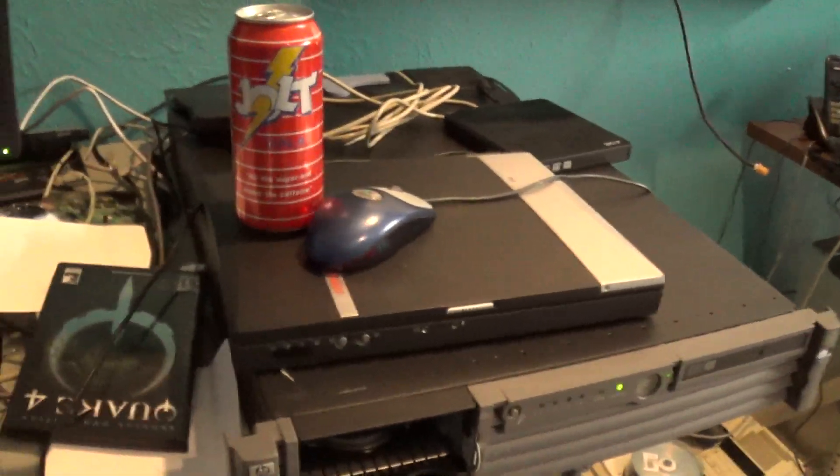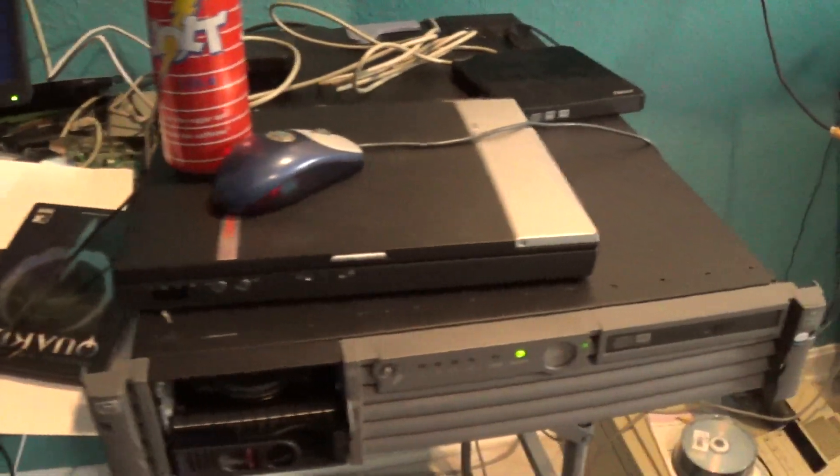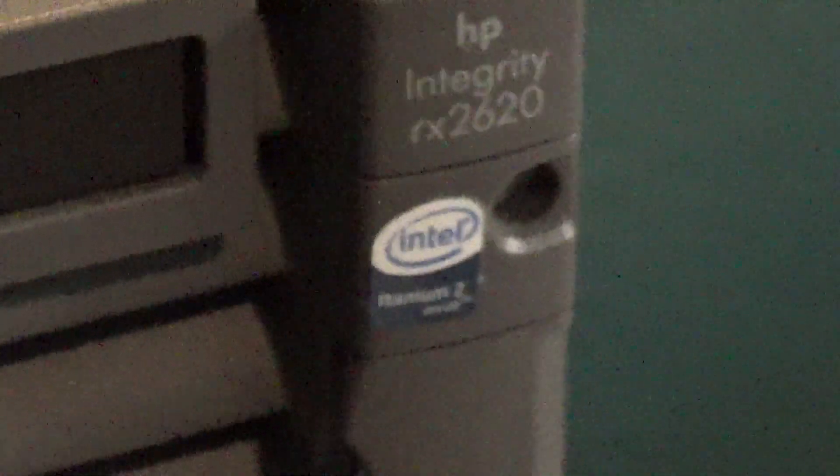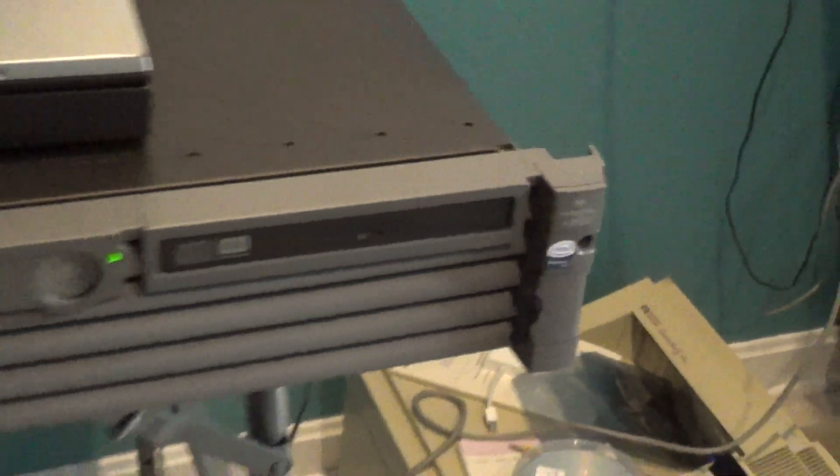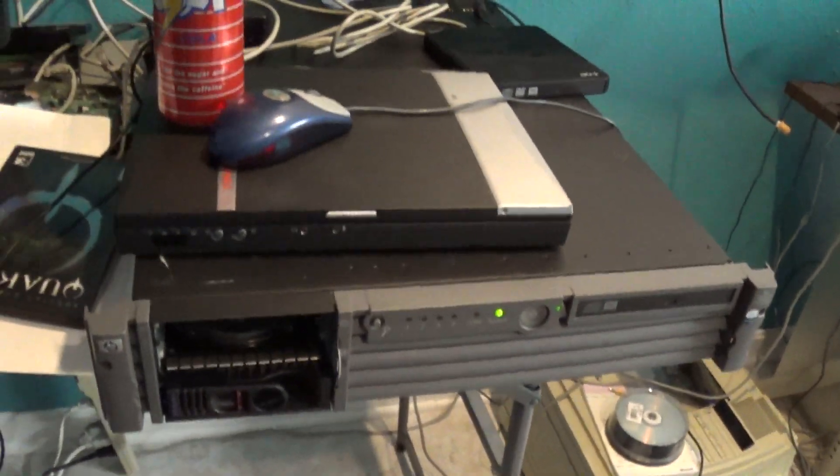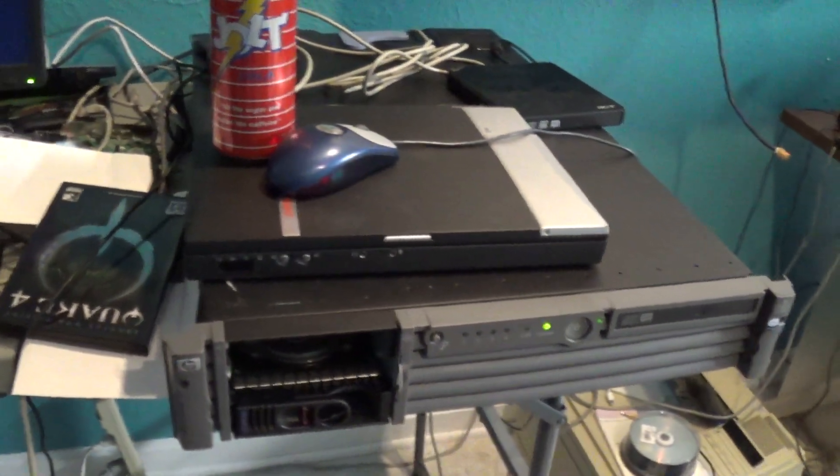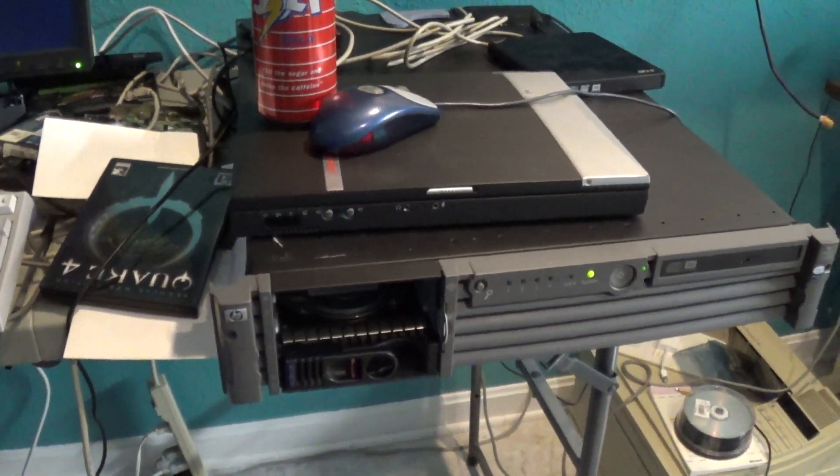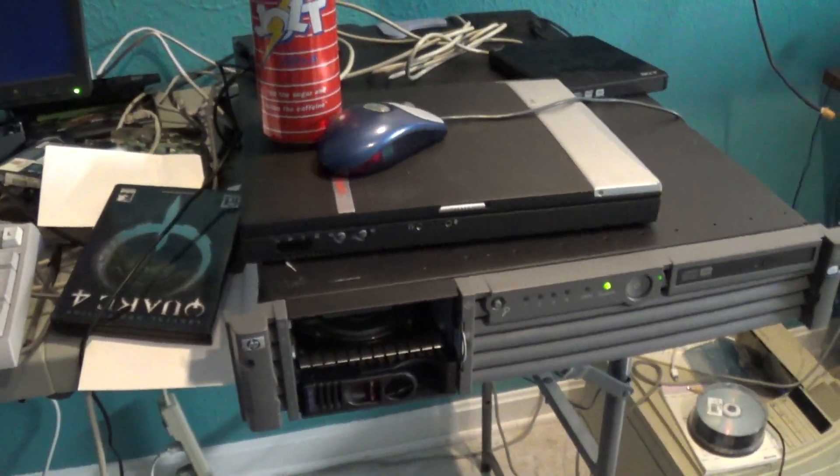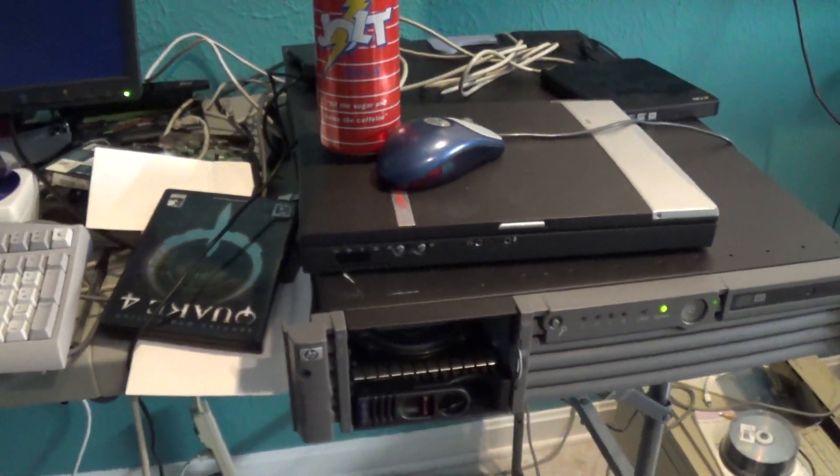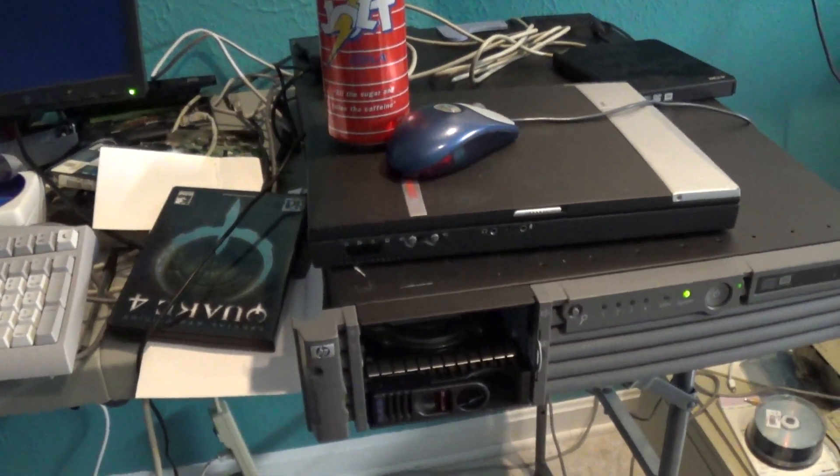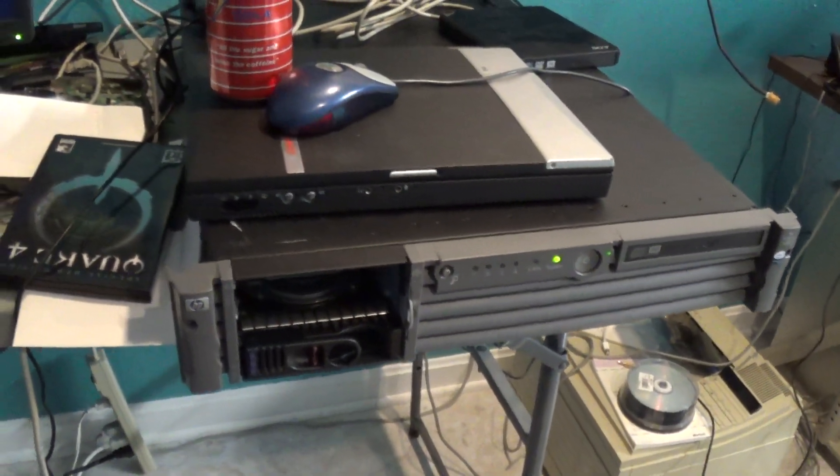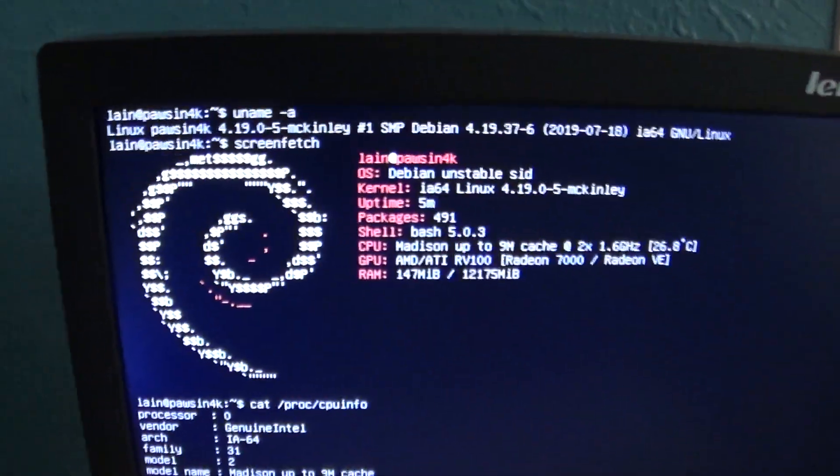That's right, Debian Ports now has a working version of Debian for the Itanium. This is an RX2620. Little common Itanium server, at least in the 2U form factor that wasn't like some huge 4 CPU, 8 CPU type of deal that would probably kill your power bill and need 3-phase power to run. This is a bit smaller than that, but I've got 12 gigs of RAM in here, and it's working just fine.